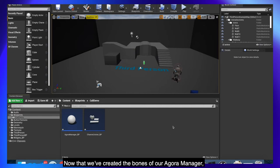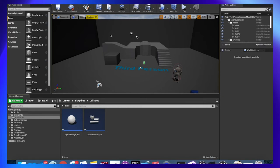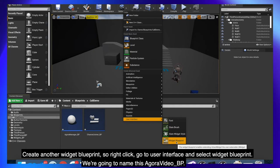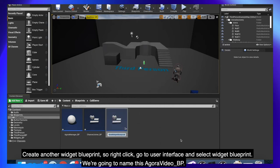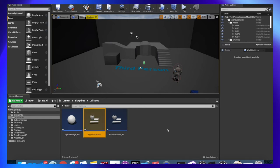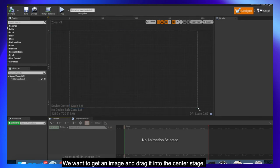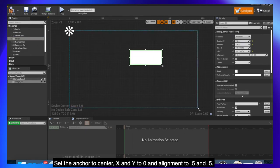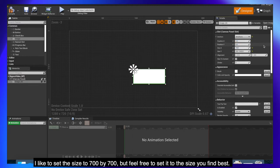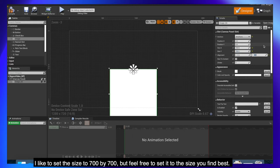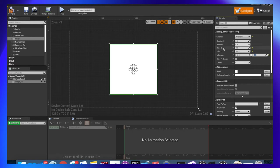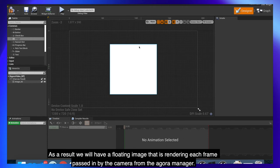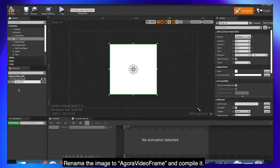Now that we've created the bones of our Agora manager, we're now going to create the widgets that pop in whether a new user joins the Agora channel. Create another widget blueprint, so right click, go to user interface, and select widget blueprint. We're going to name this Agora Video underscore BP. We want to get an image and drag it into the center stage. Set the anchor to center, x and y to 0, and alignment to 0.5 and 0.5. I like to set the size to 700 by 700, but feel free to set it to the size you find best. As a result, we will have a floating image that is rendering each frame passed in by the camera from the Agora manager. Rename the image to Agora Video Frame and compile it.